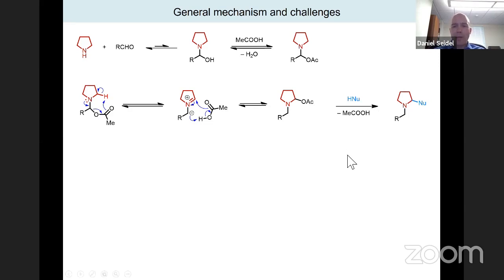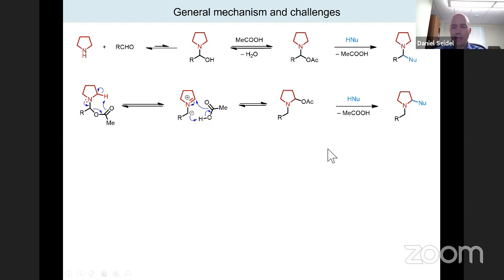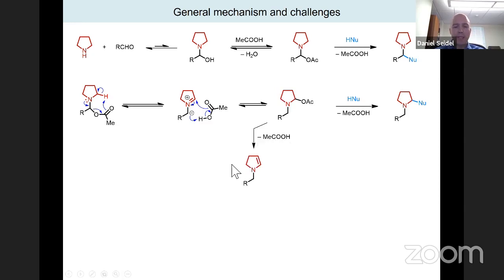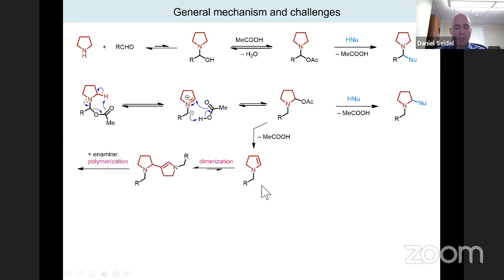This pathway competes with the classic process and the two cannot be decoupled — the nucleophile must be present from the beginning. Without nucleophile, the acetal can eliminate acetic acid to access an enamine. These enamines undergo rapid dimerization and ultimately polymerization, taking them out of equilibrium.